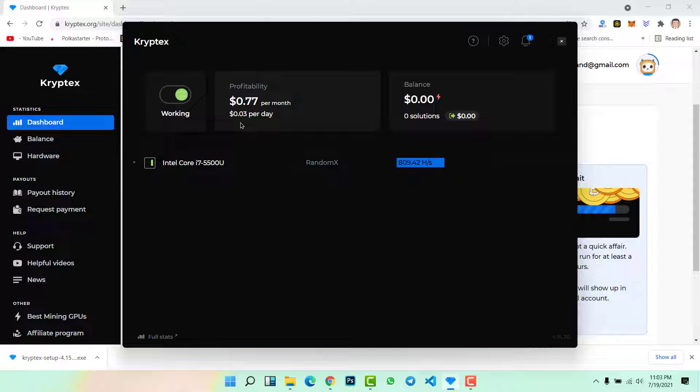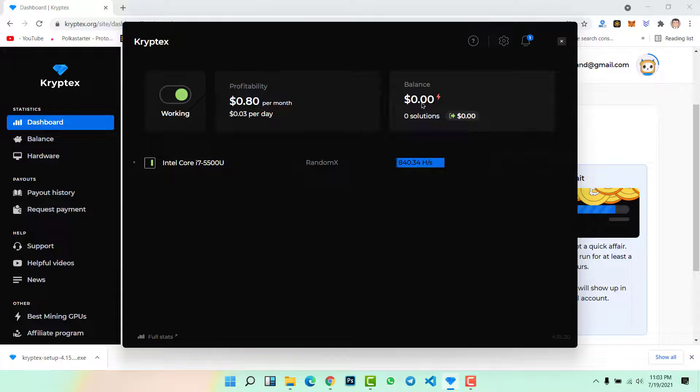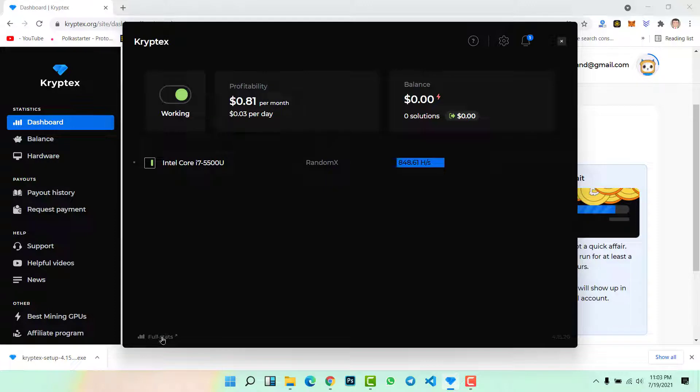This is the hash rate per second and the profitability per month. I'm just earning 58 cents, and per day I'm just earning 0.03 cents. So this is your profit or your bitcoin mining rewards. Then here you will see your balance. Now how can you check full status? Simply click on full stats, click here.